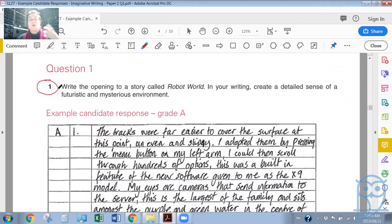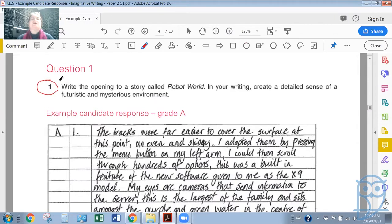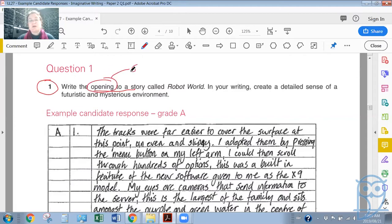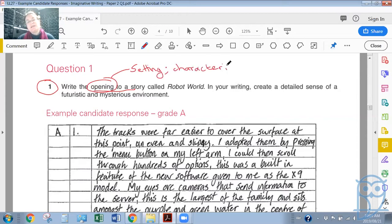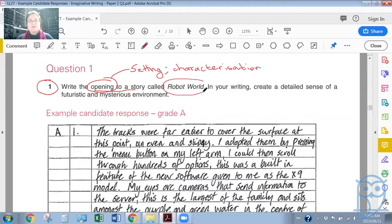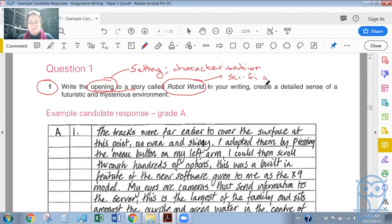So bear with me as I try to read through this candidate's sample response. The first thing we do before looking at these things is to read through the question. What does the question want of you? Remember, the first three questions of paper two will be related to imaginative writing. Here is question one: write the opening to a story, so it's got to be the opening, and usually with most openings to a story, the focus is on setting and or characterization.